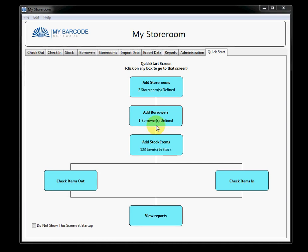Welcome. Today we're going to take a look at the MyStoreroom software developed by the company MyBarcode Software. This software has been designed to manage a set of stock items, tools, books, whatever, in a storeroom or set of storerooms amongst a community of borrowers.